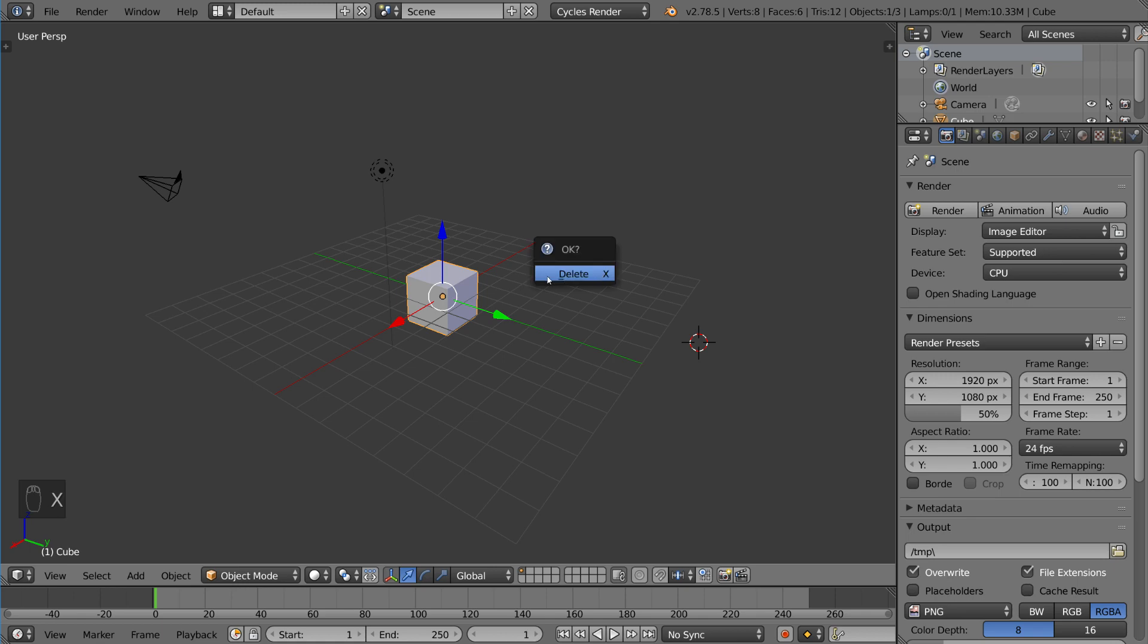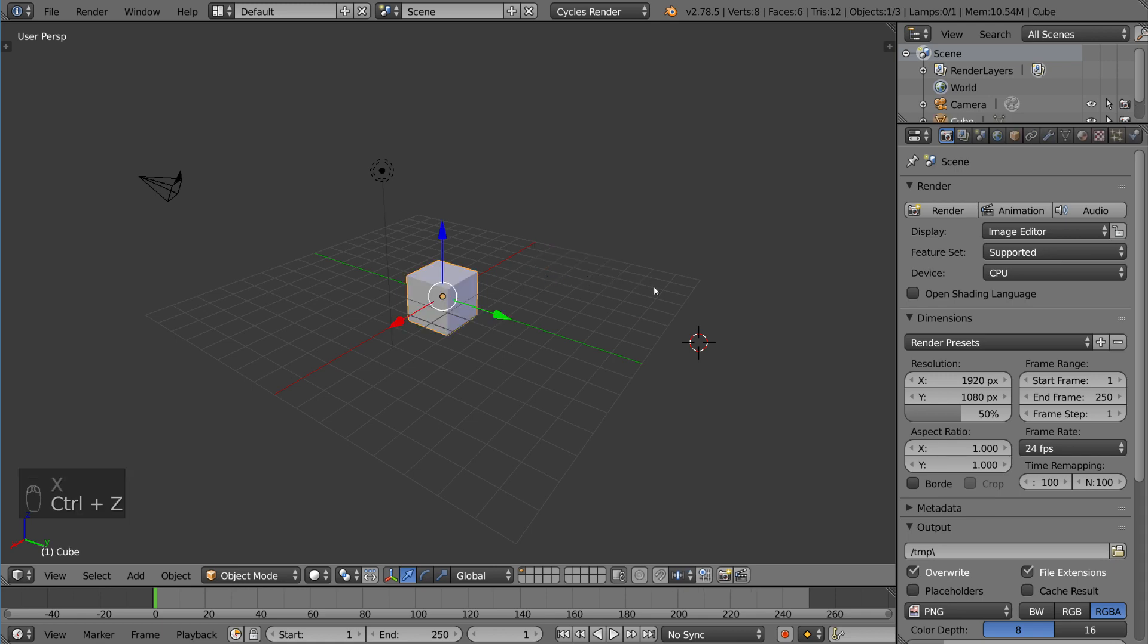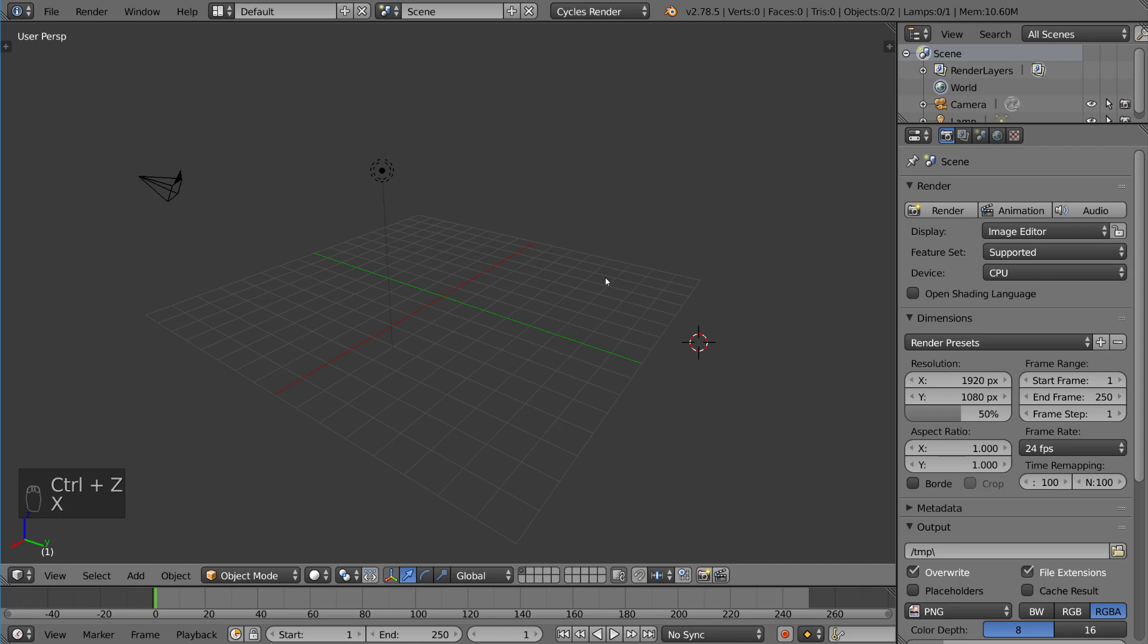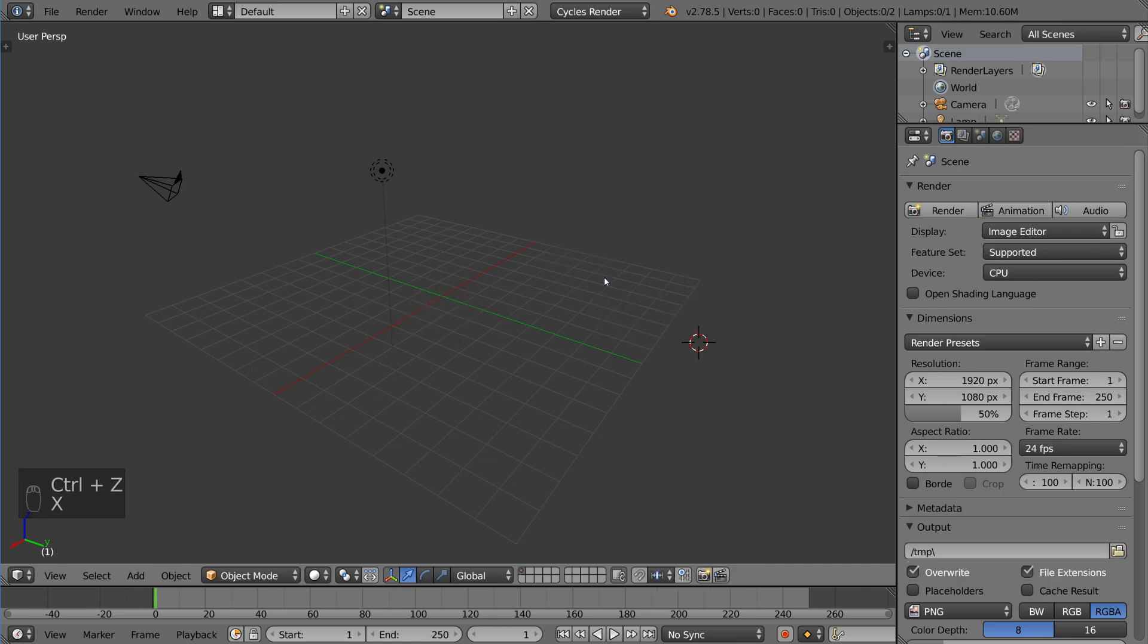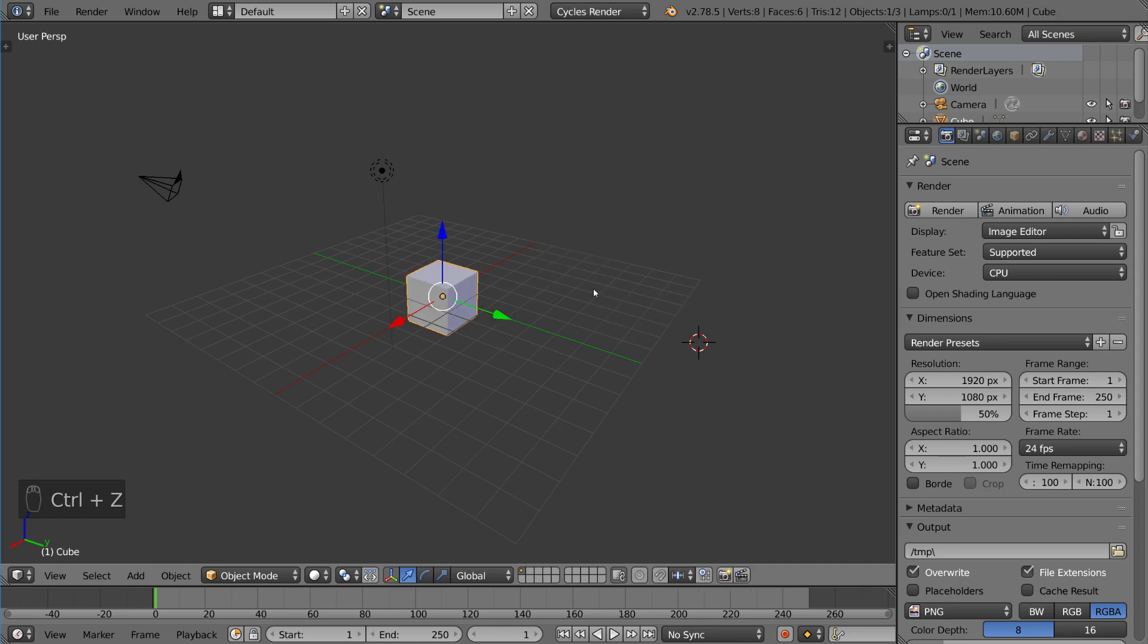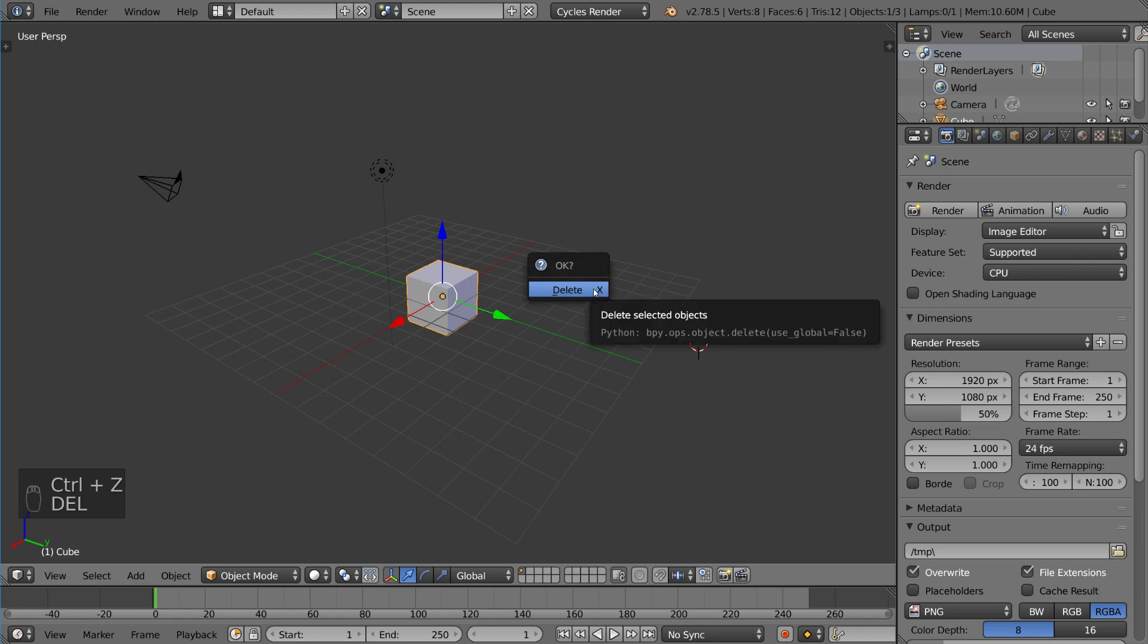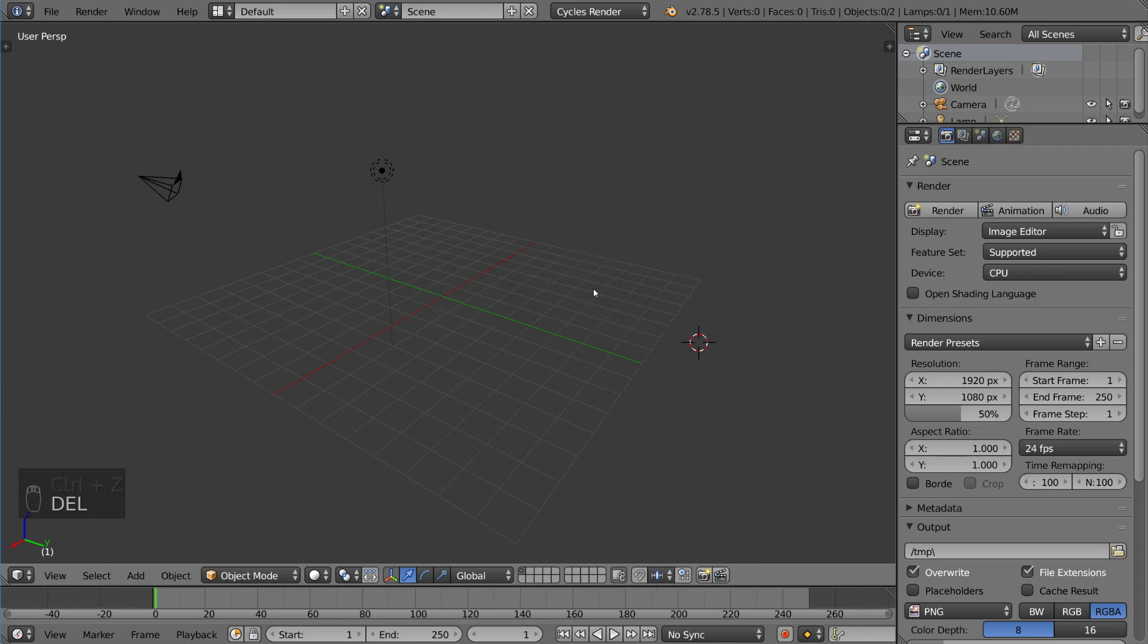You can either left click to confirm, press enter, or press D to confirm. So there's several different options there. Quite simply, you can just hit delete as well and then enter. That's what I typically do.